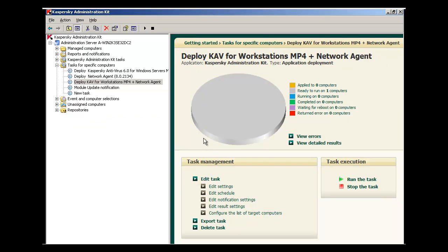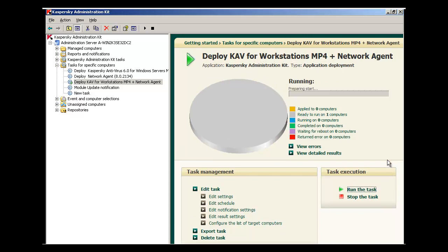The new task will appear and it will be ready to run. When you're ready, simply click Run the task. This process may take a number of minutes.